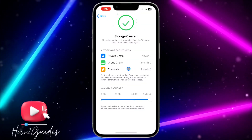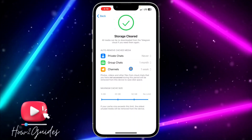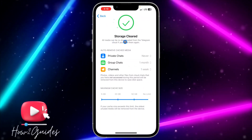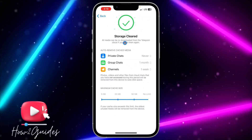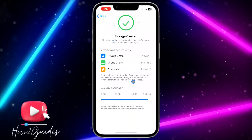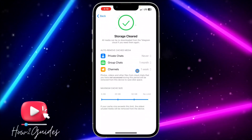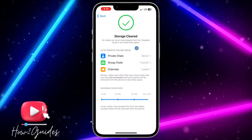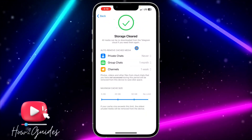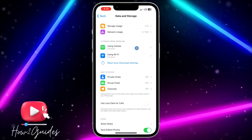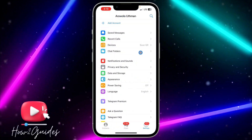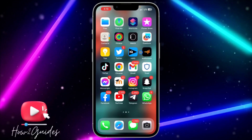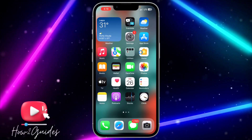We have cleared it successfully, so it's going to free up the space it had taken on your iPhone. I clear this every time, that's why it's not much — it's just 400MB. If you check yours, you might have more than that, but just clear it and you're going to have more space on your iPhone.